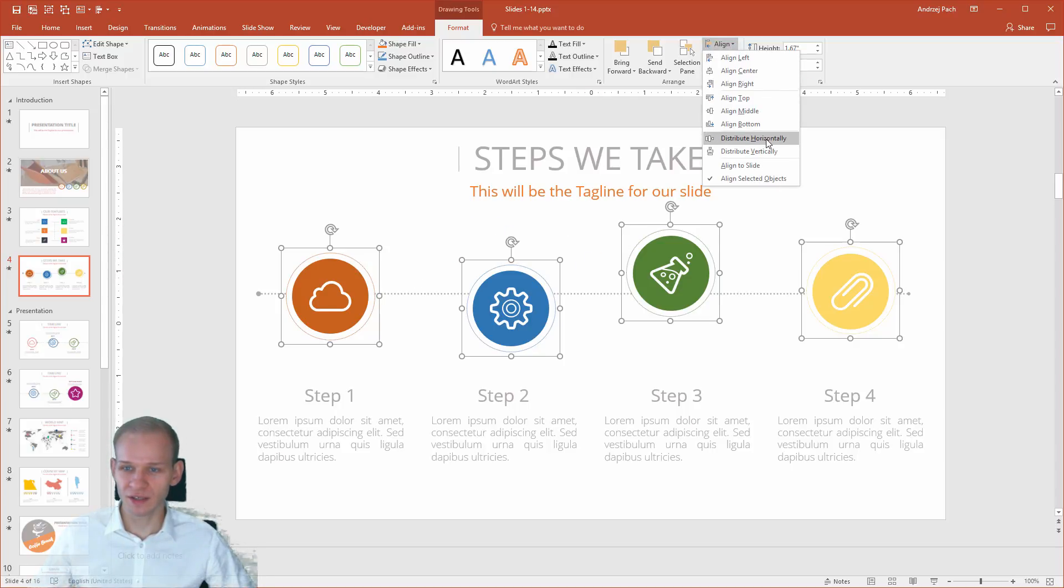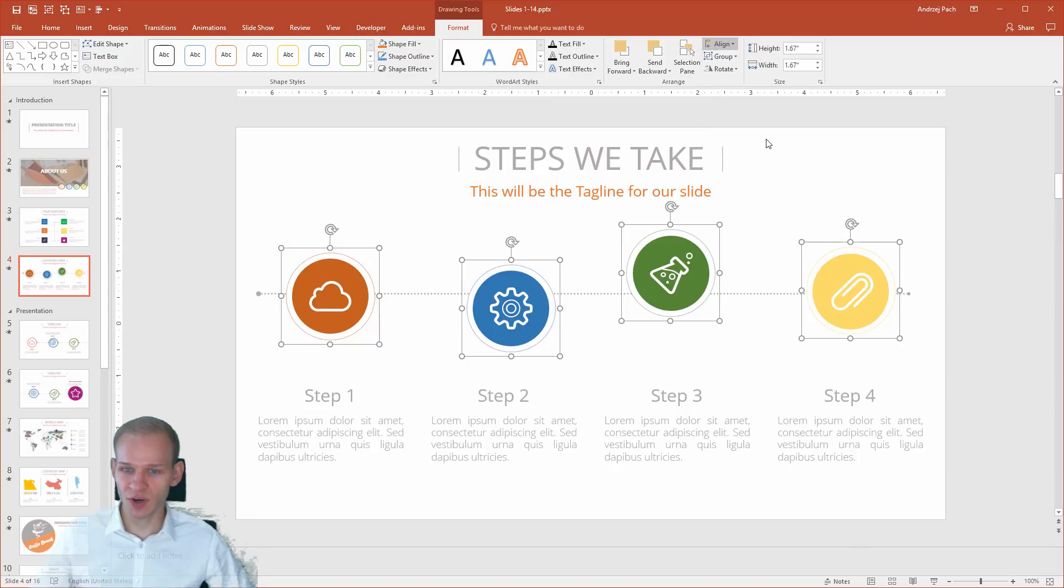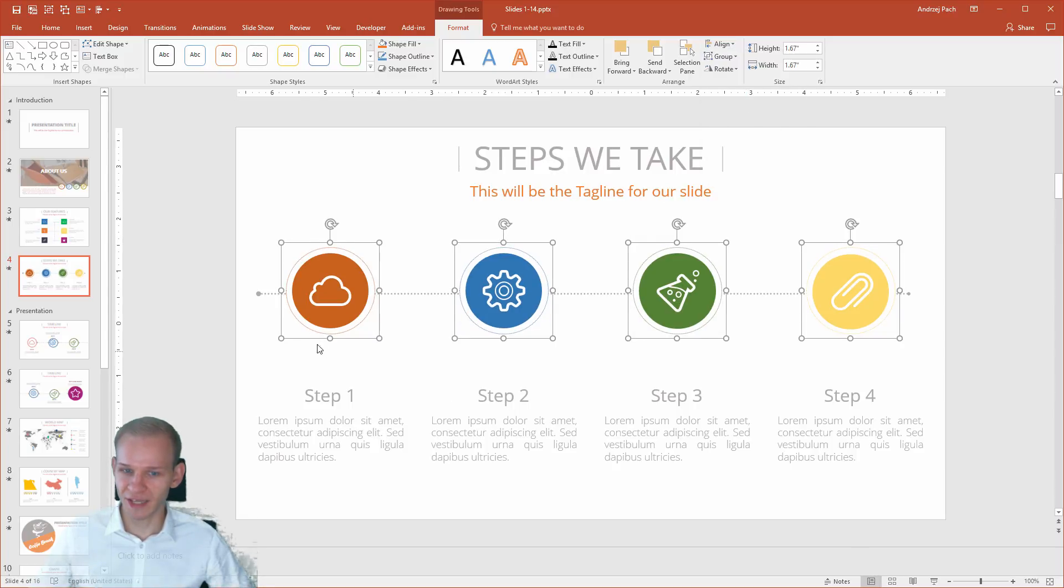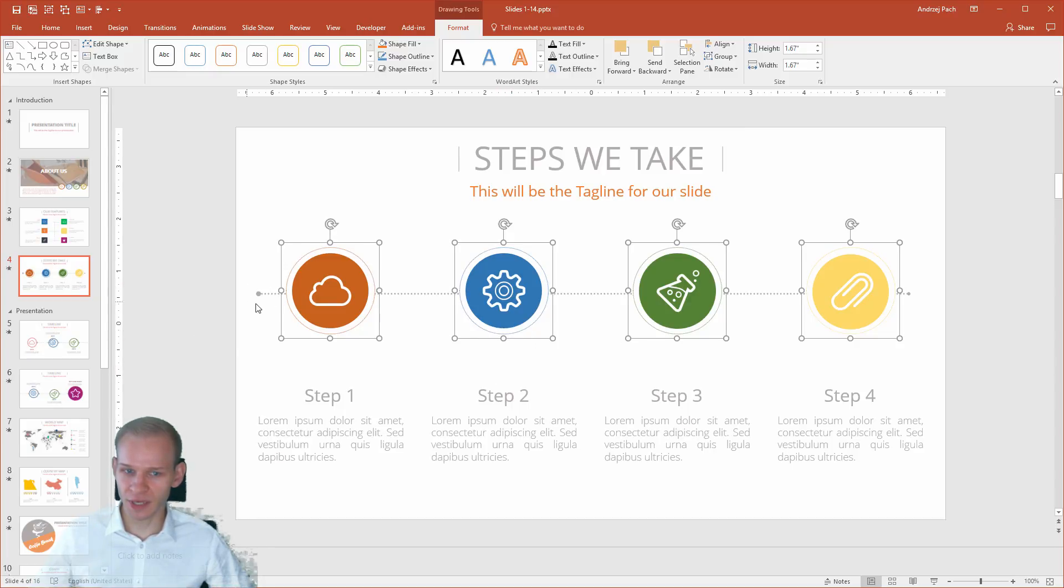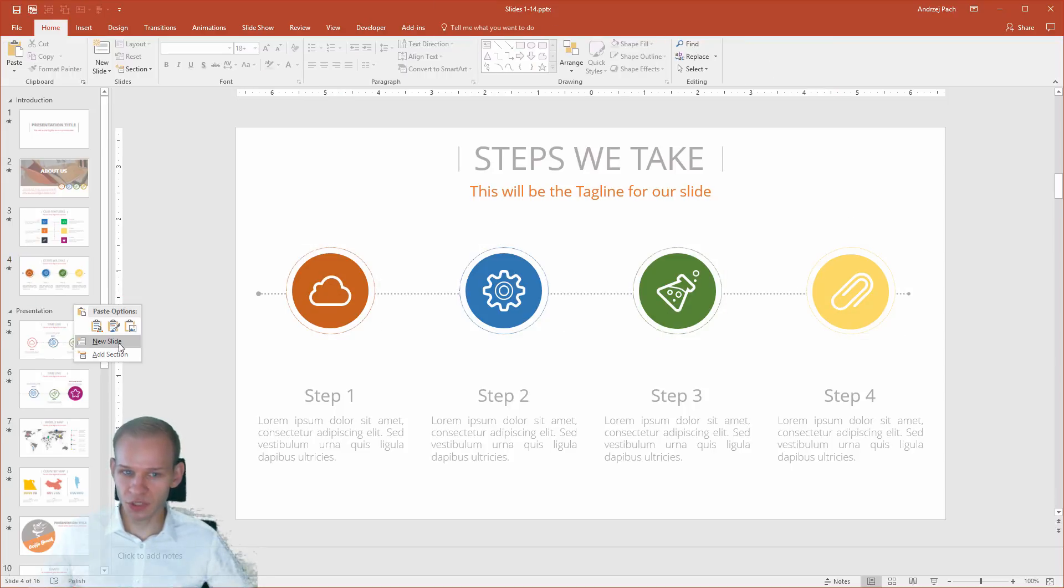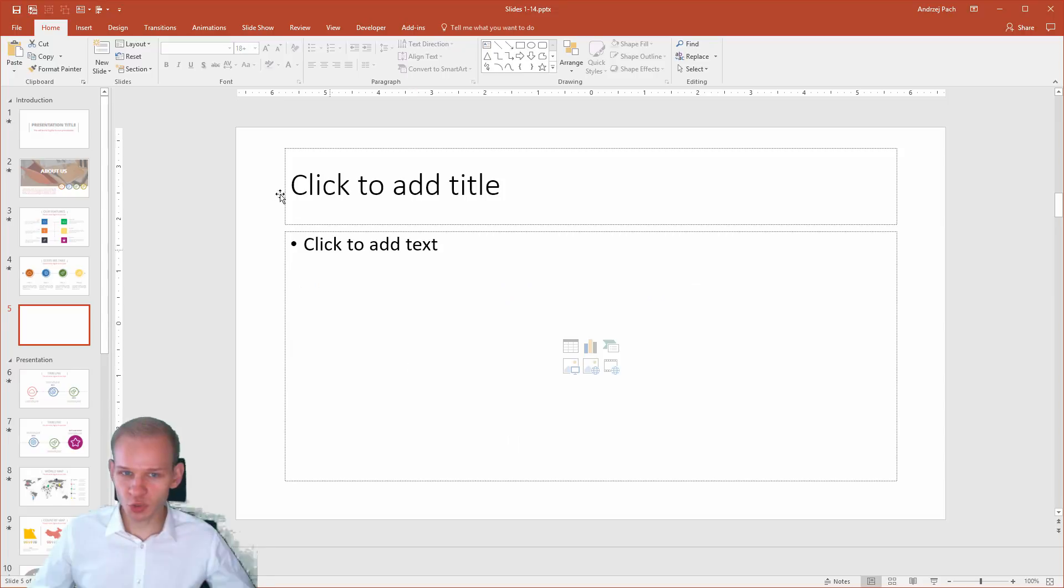Now, I would select distribute horizontally, align middle, and now I can be sure that they are perfectly here, not taking into account the slide, because they took only the first object and the last object into account.